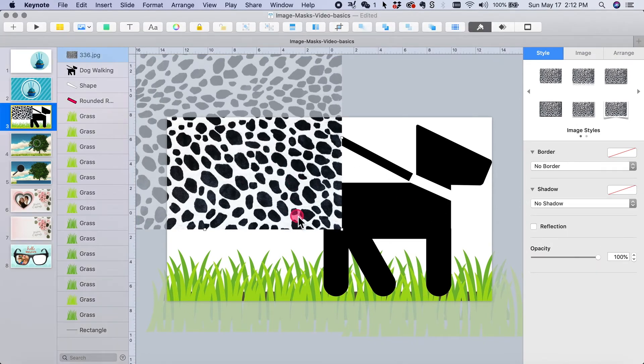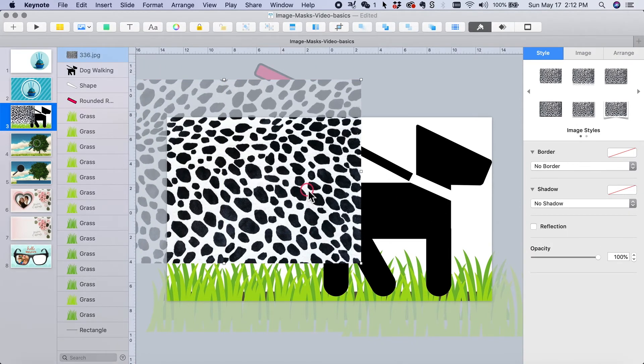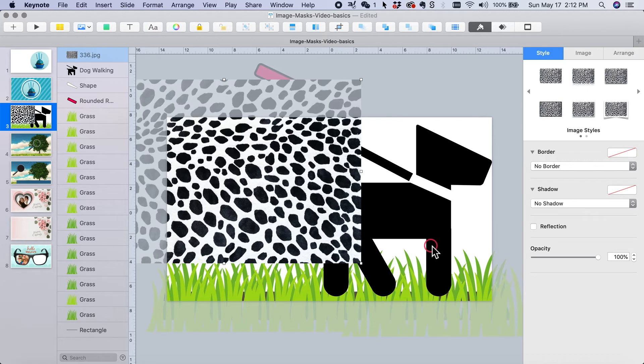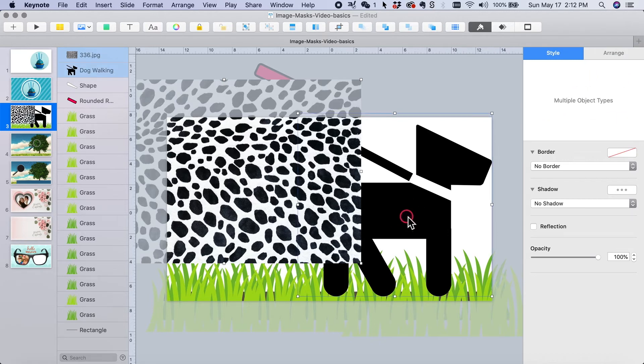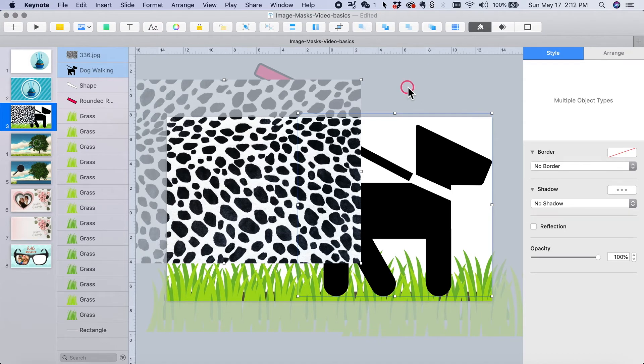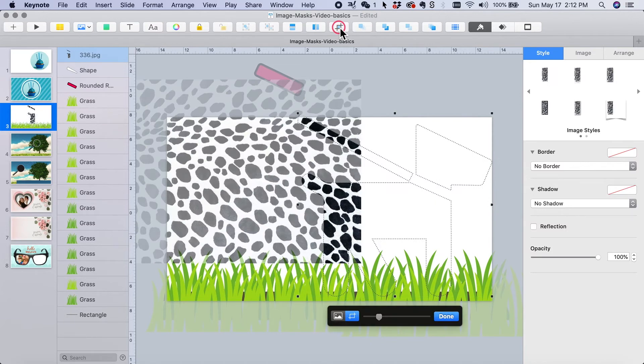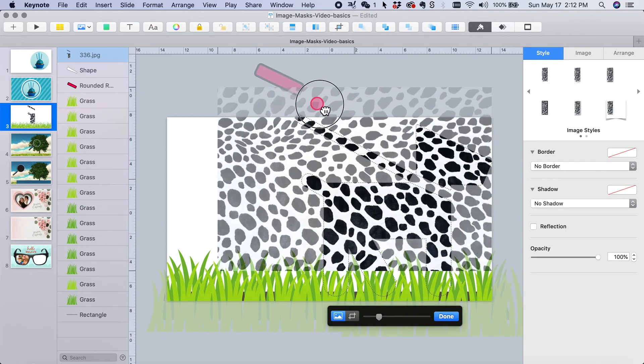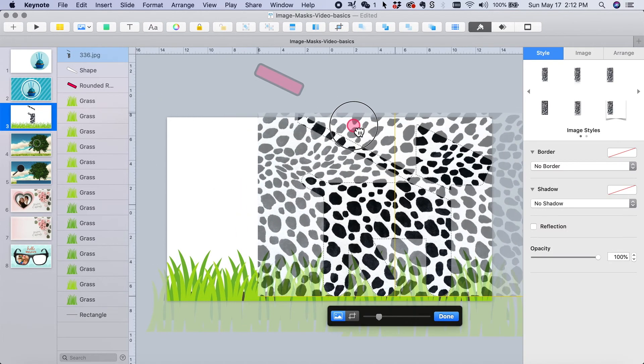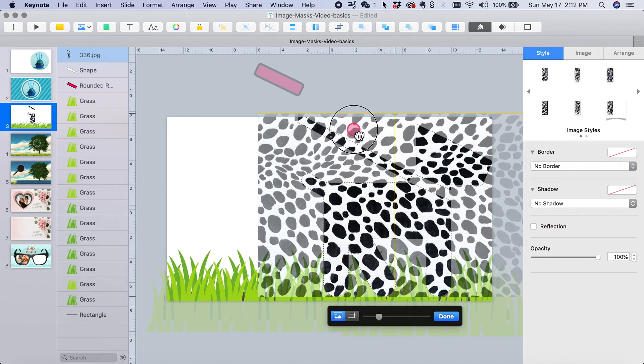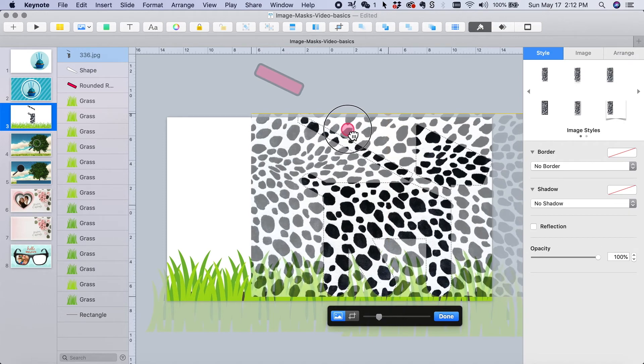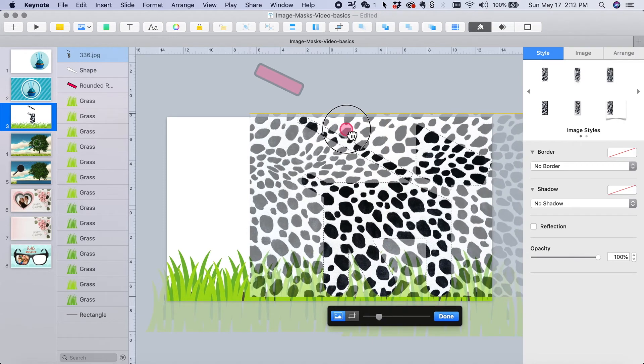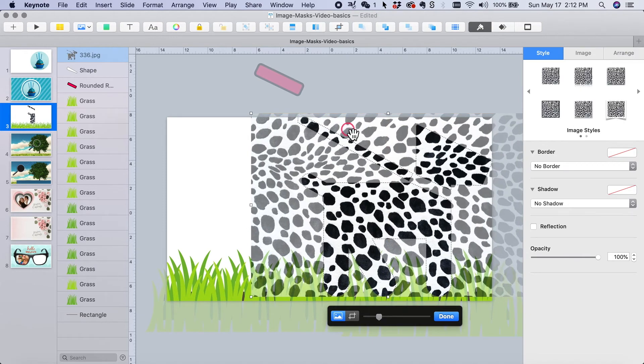Now with my Dalmatian pattern selected, I'm going to hold the Command key while I click the shape. So now I have both of them selected. I'm going to go ahead and this time I will use the icon. And see, it just does the exact same thing. I'm going to move my pattern into place where I want it. And then I'm going to click Done.